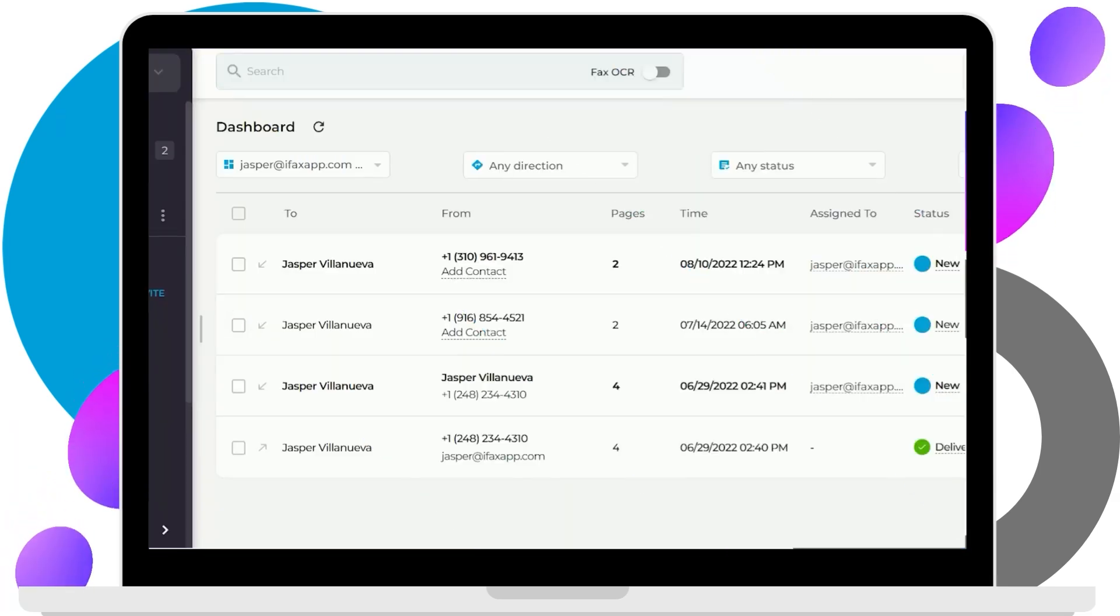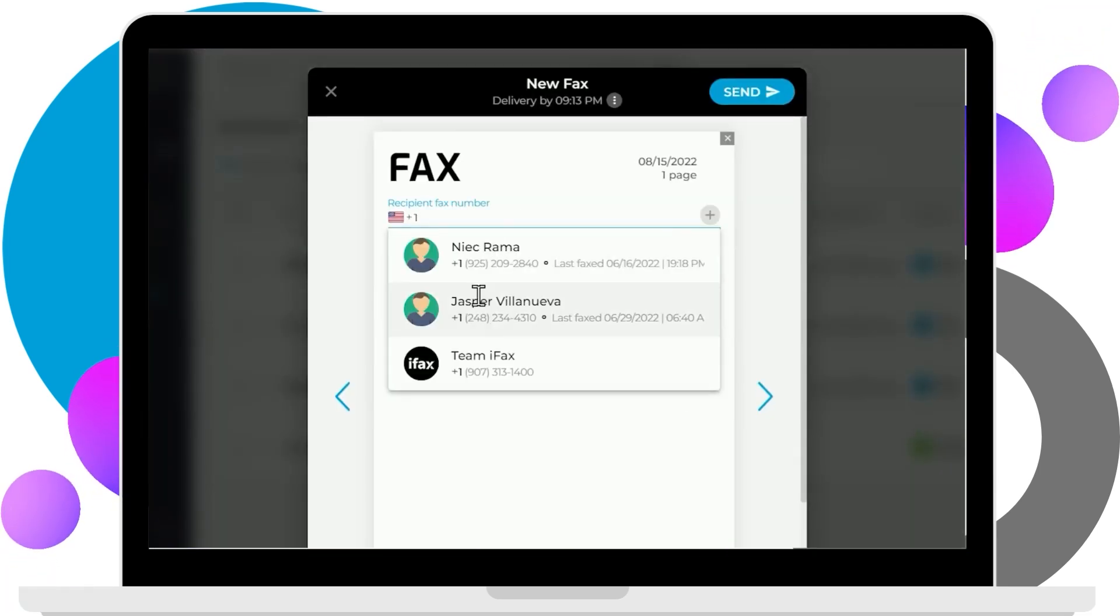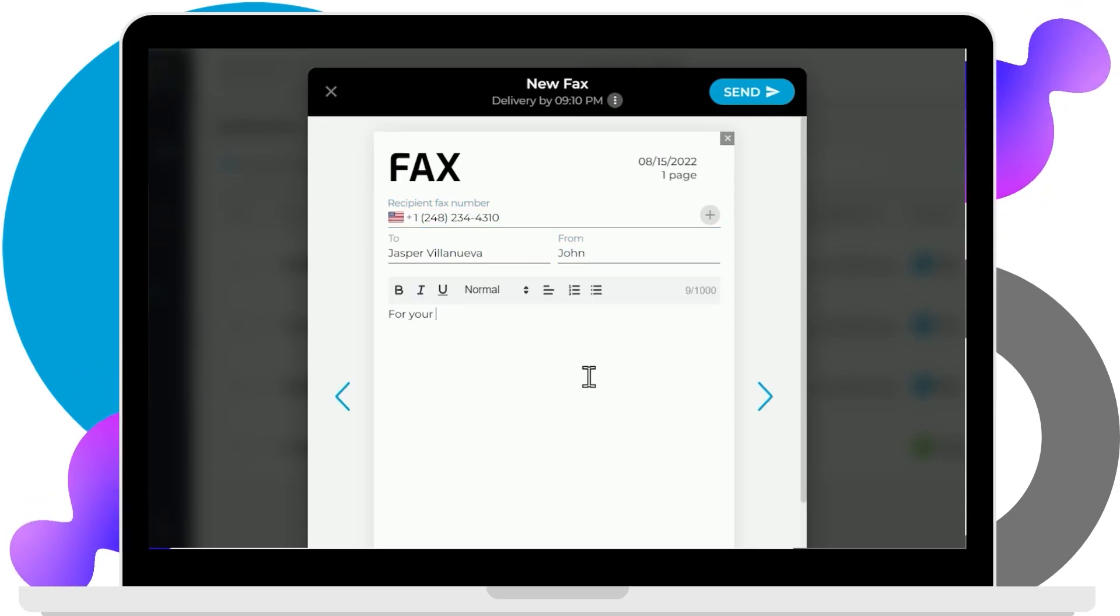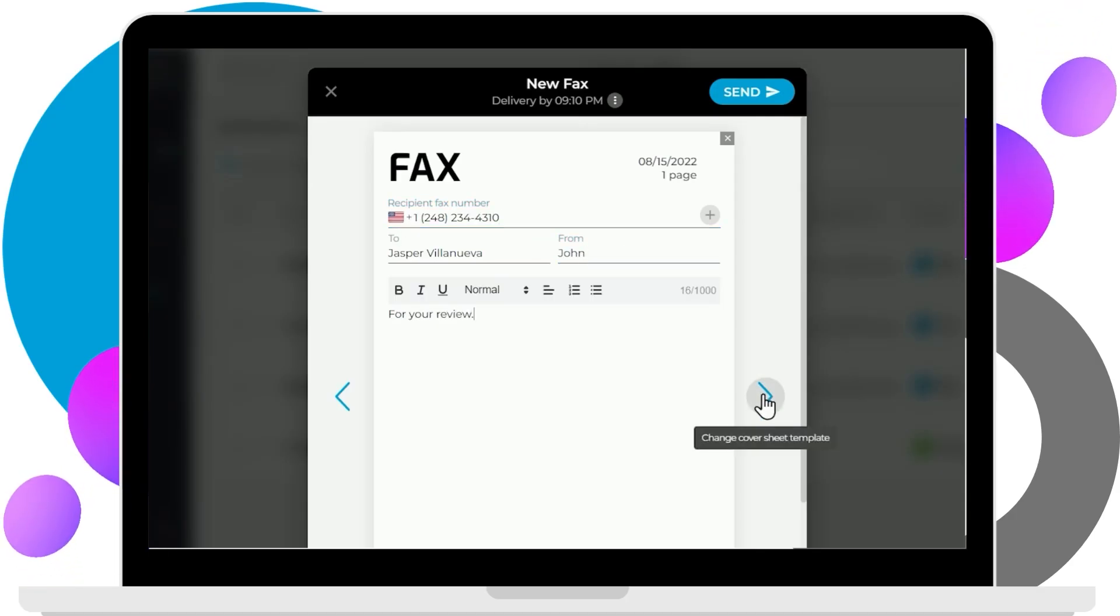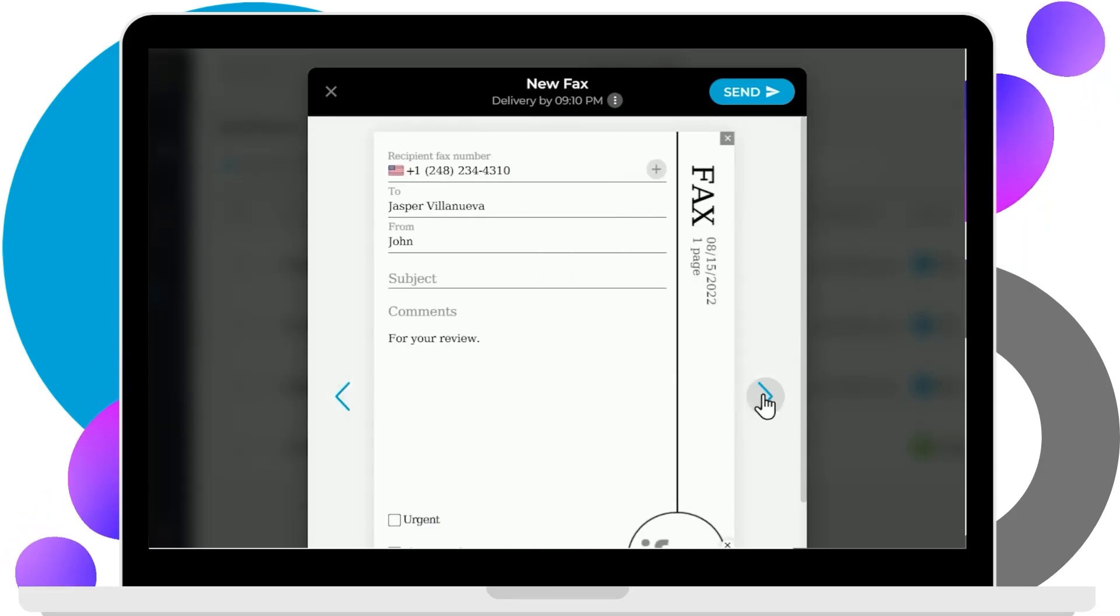Third, a window will pop out showing a fax cover sheet to fill in, including sender, recipient, subject, and comments. Click the arrow in the middle screen to change the fax cover page template.